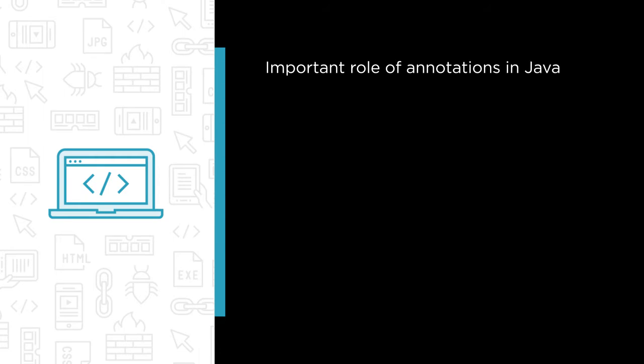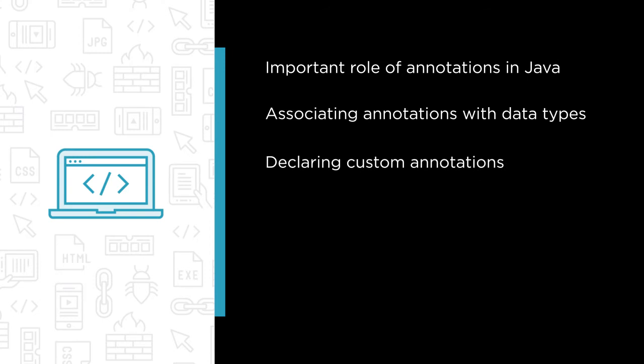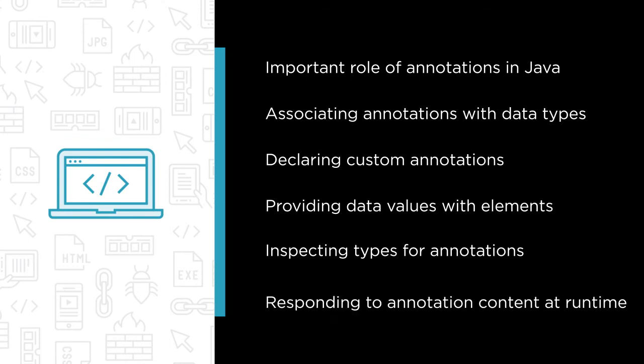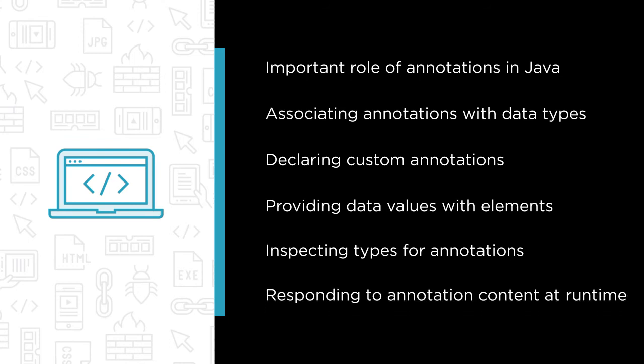Some of the major topics we cover include the important role of annotations in Java, associating annotations with data types, declaring custom annotations, providing data values with elements, inspecting types for annotations, and responding to annotation content at runtime.